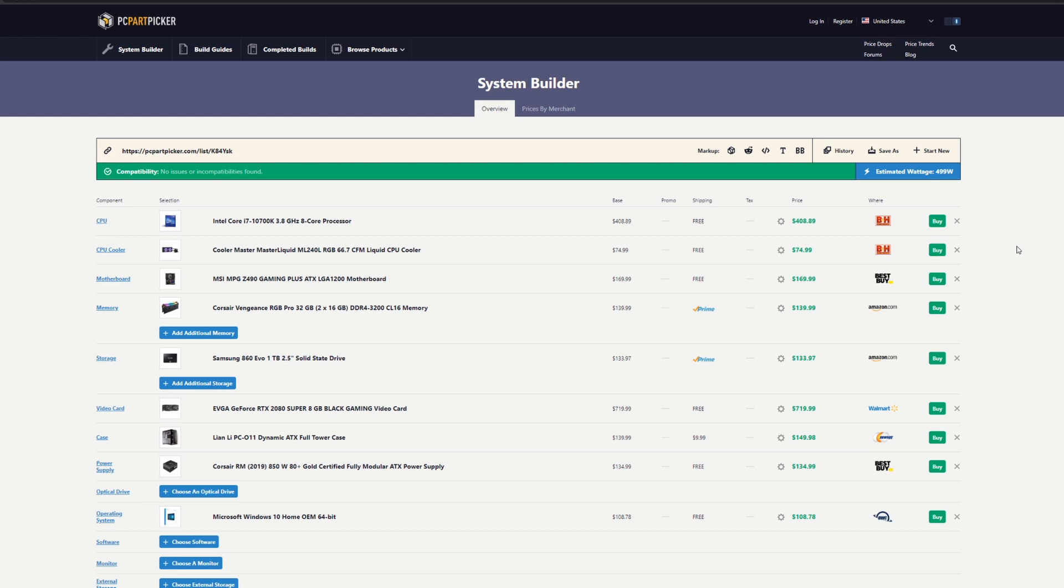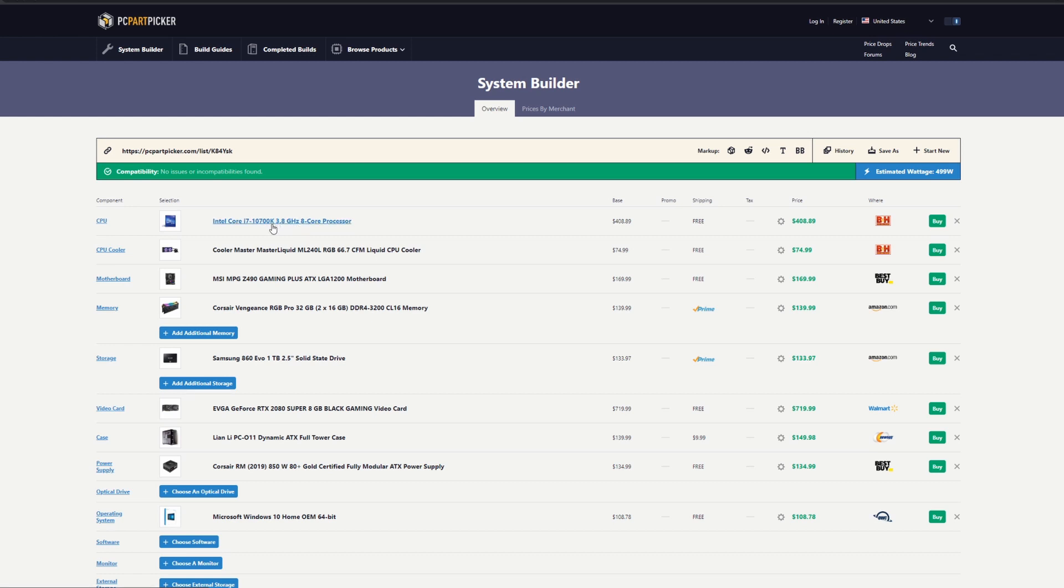This is what I picked for the ideal specs: for the CPU, an Intel Core new generation i7-10700K. You can overclock it—that's what the K means. You can change the multiplier and it can easily go to 5 gigahertz for overclocking. It's a new processor.